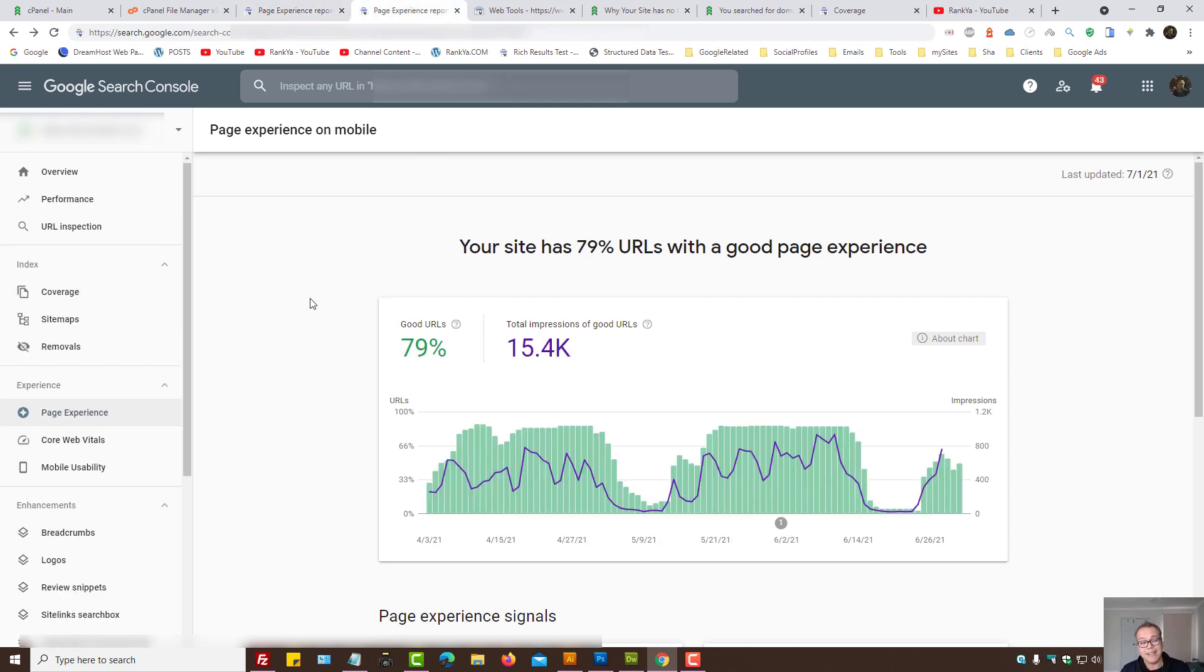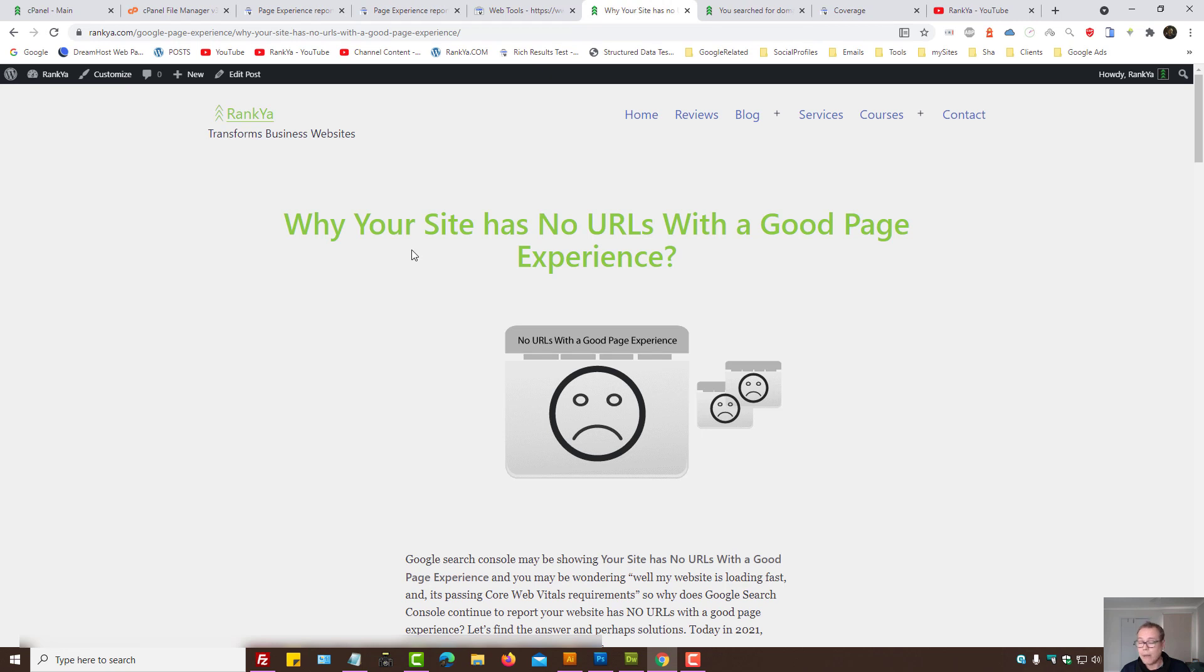I've recently made huge changes on Rankier website because of page experience update. There are great resources here for you to definitely check out.